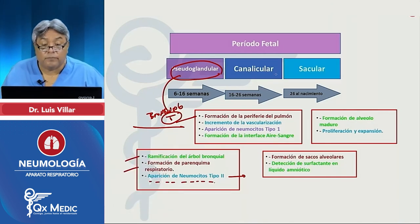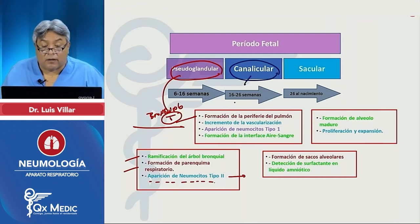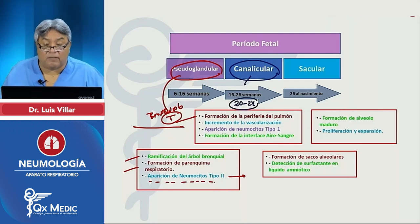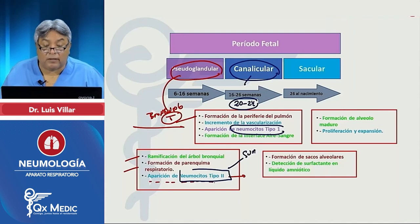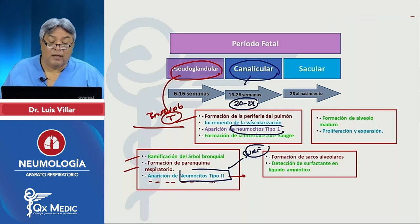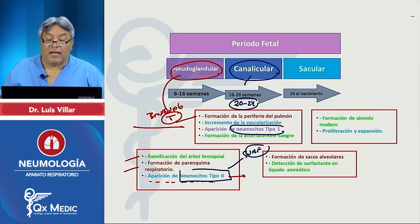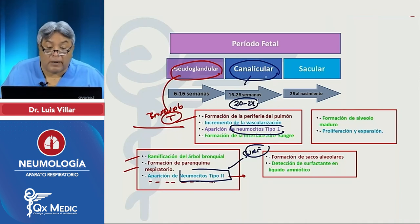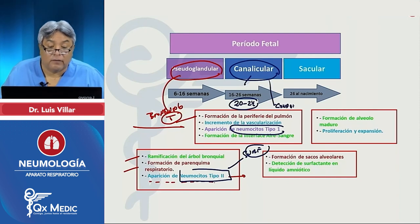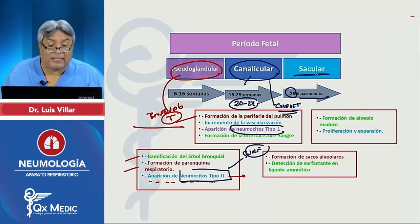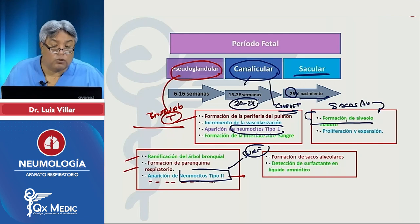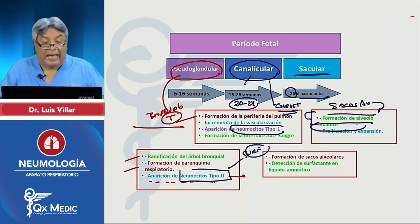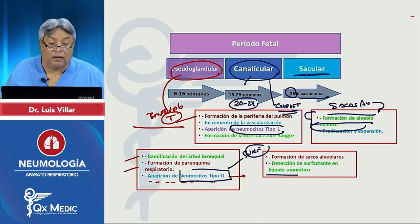En la etapa canalicular, de 16 a 26 semanas, entre la semana 20 y 24 ya se diferencia el neumocito tipo 2 y el neumocito tipo 1, y aparece el surfactante alrededor de la semana 24. Se forman los conductos alveolares — por eso se llama canalicular. De la semana 26 al nacimiento viene la sacular, donde se forman los sacos alveolares y el 100% de los alveolos maduros. En la etapa sacular ya es detectable el surfactante en el líquido amniótico.